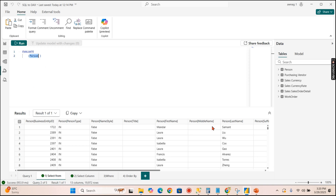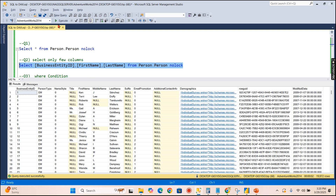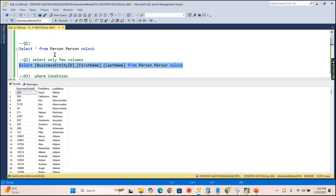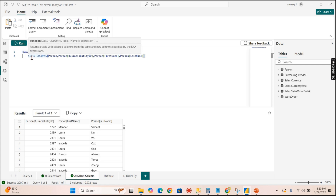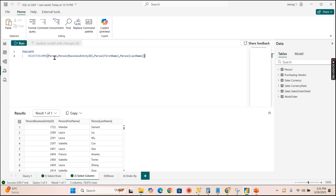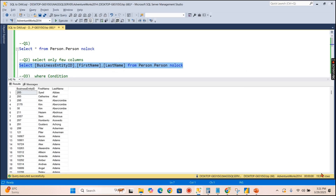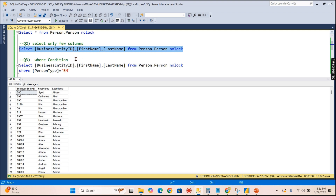Moving on to the second query — usually we don't need all columns, just a few. Here we selected BusinessEntityID, LastName, and FirstName. In DAX, we use the SELECTCOLUMNS function. The syntax takes the table name and expressions; since we have no expressions here, we just specify the table and the columns we need. EVALUATE with SELECTCOLUMNS returns all 19,972 rows with only those columns.